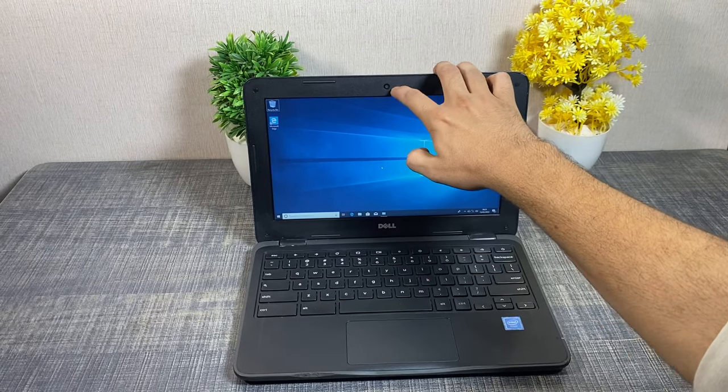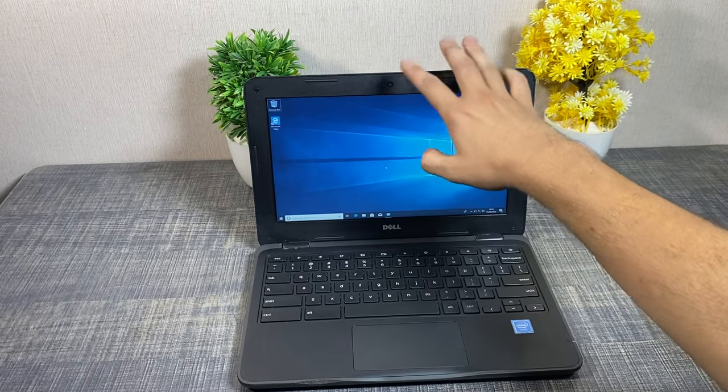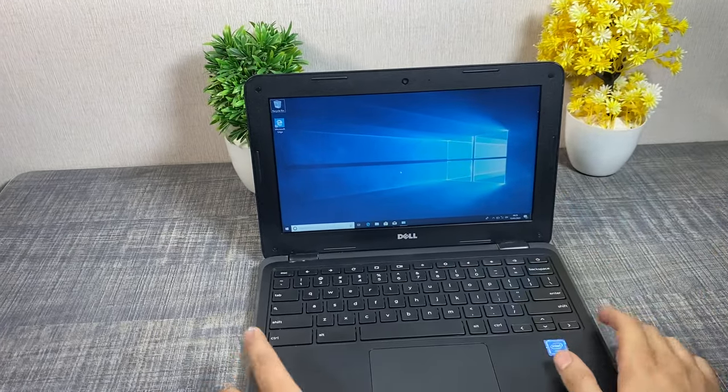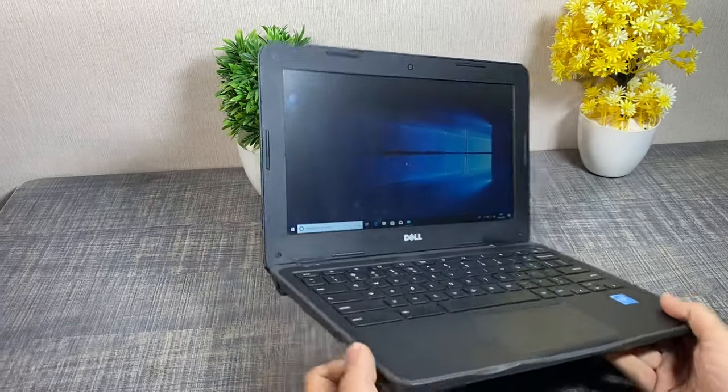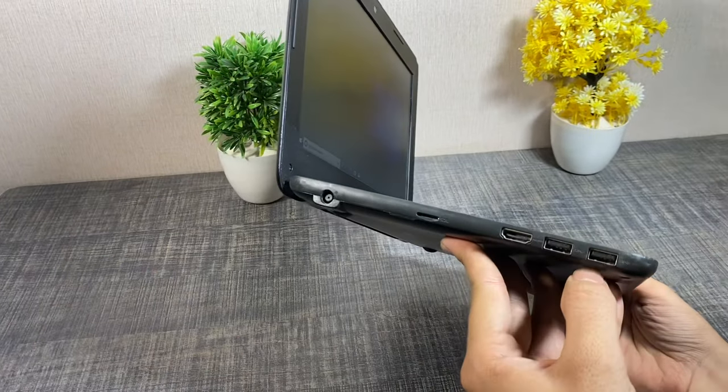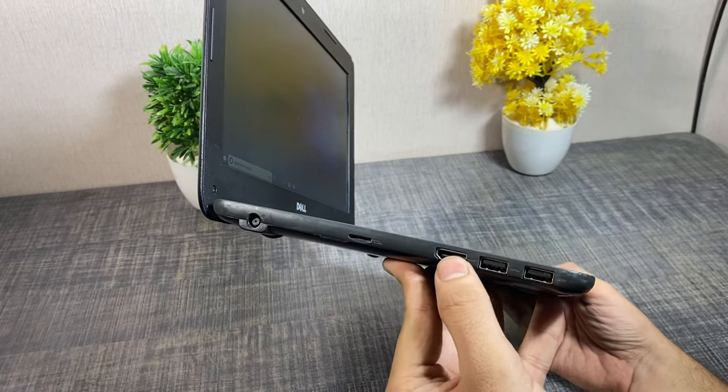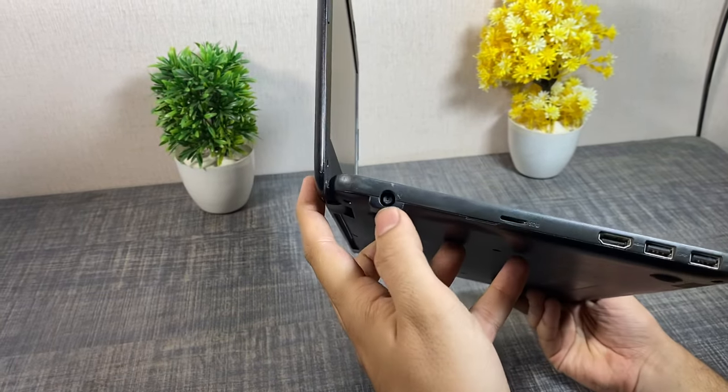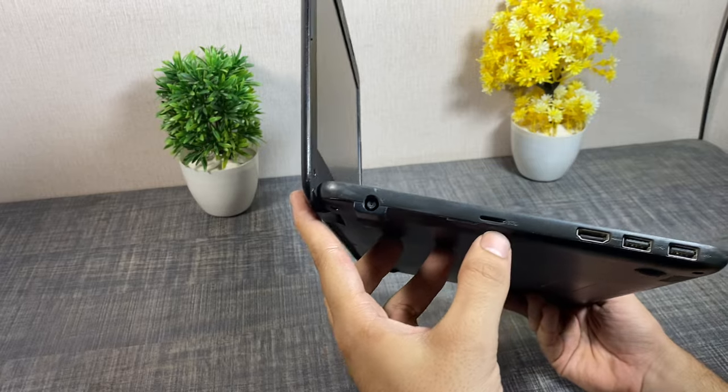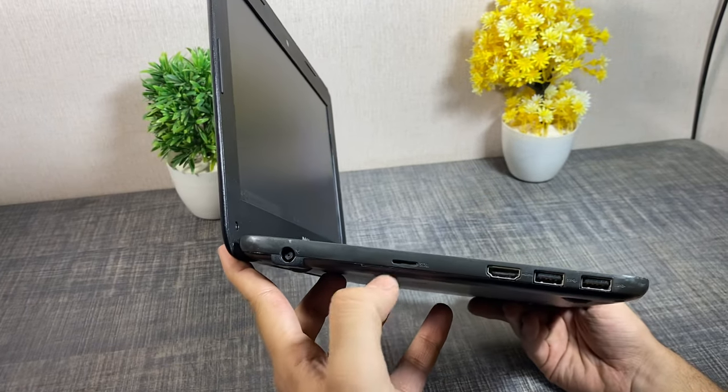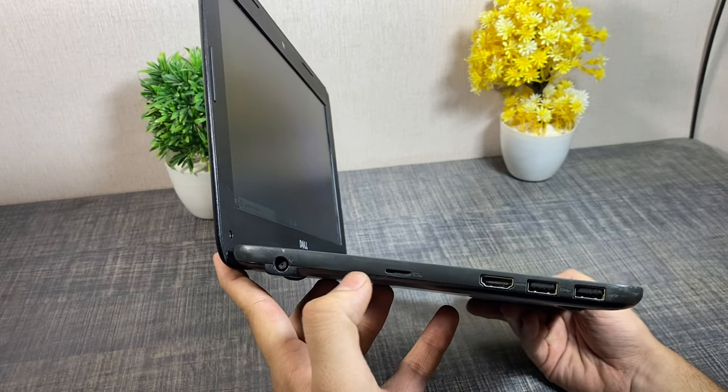You can see the webcam. If we talk about physical features, you can see here on the right hand side there is a USB port, HDMI port, and a charging jack. To increase the storage, there is also an SD card slot.